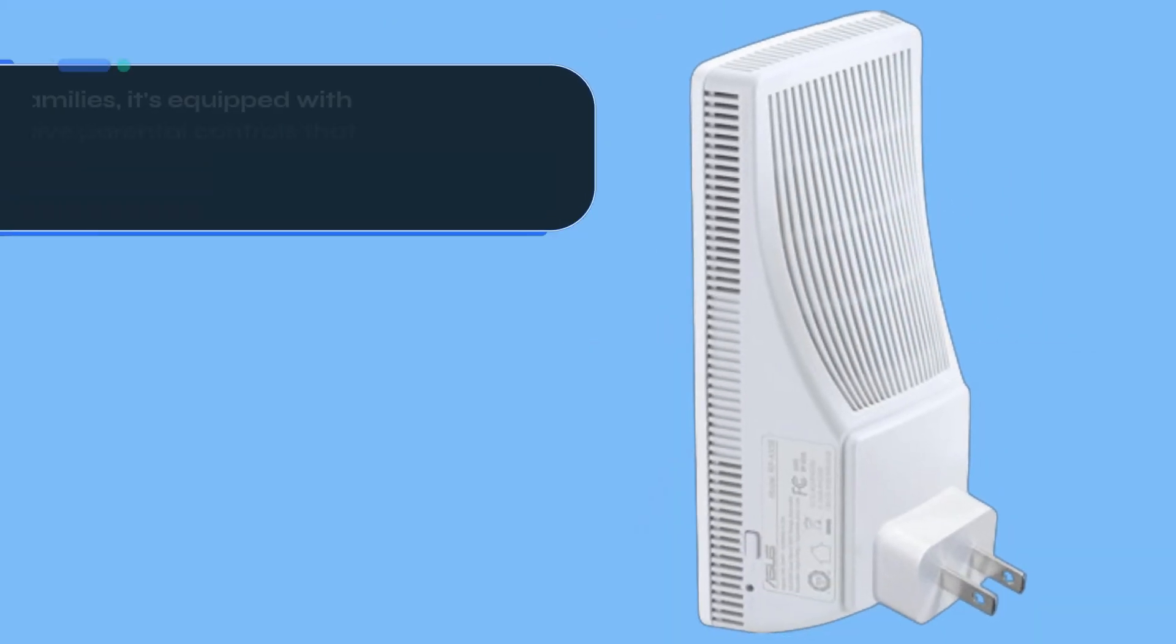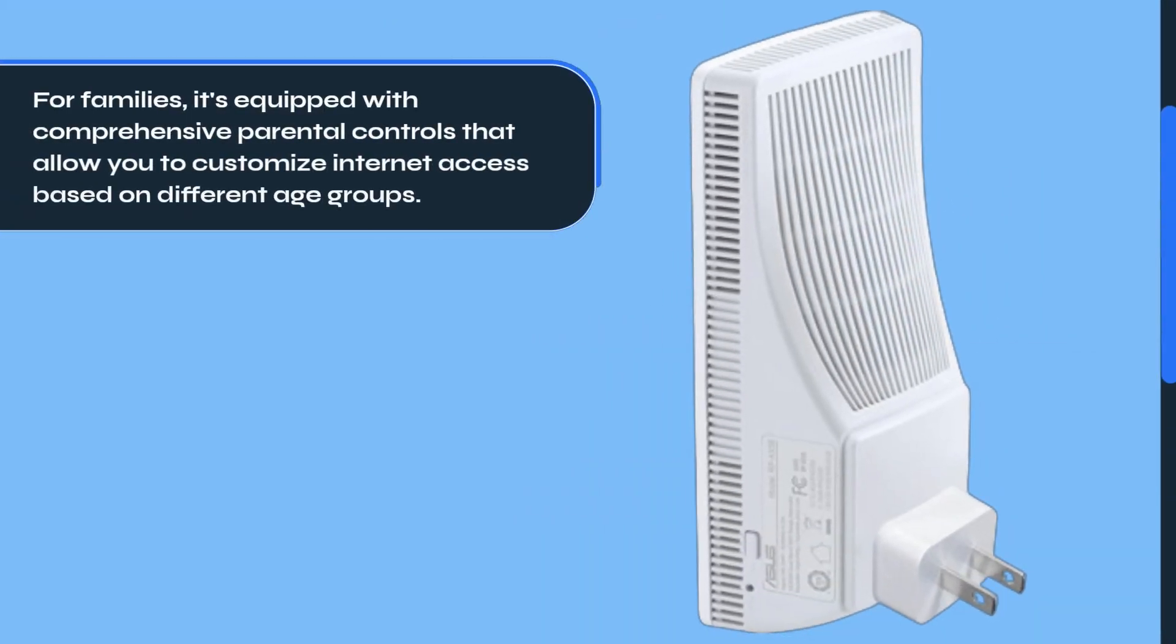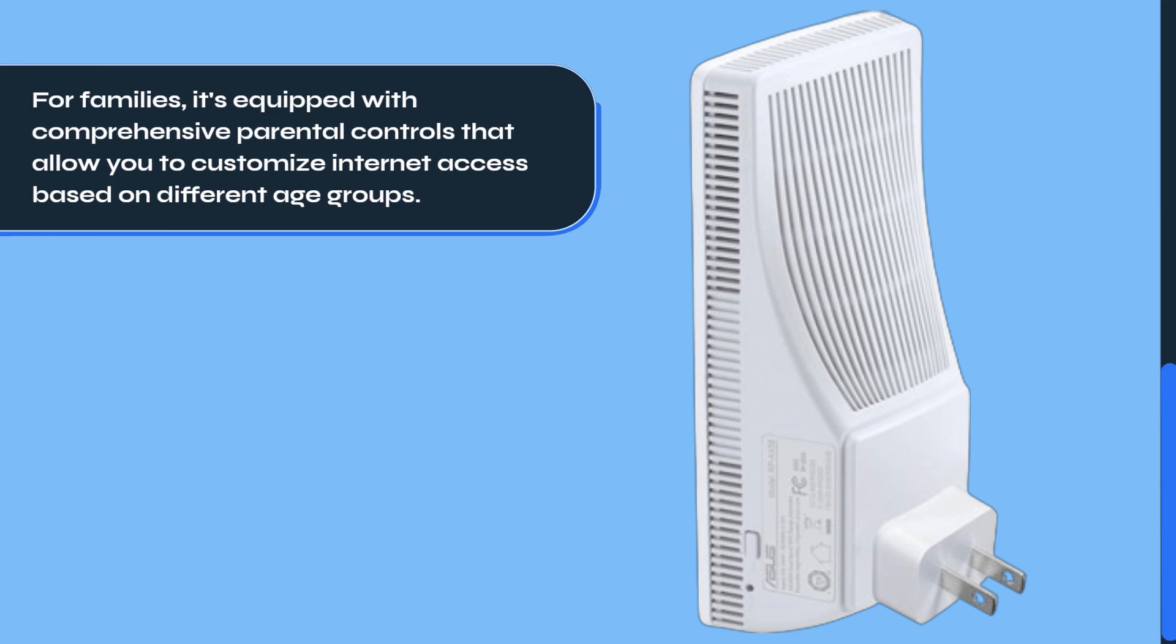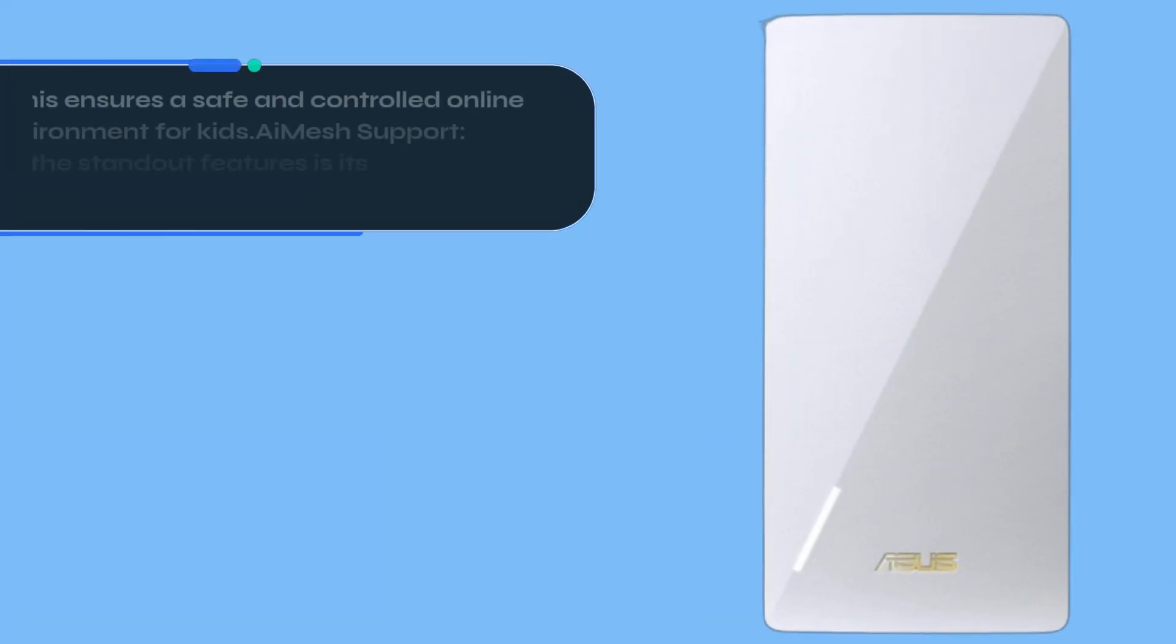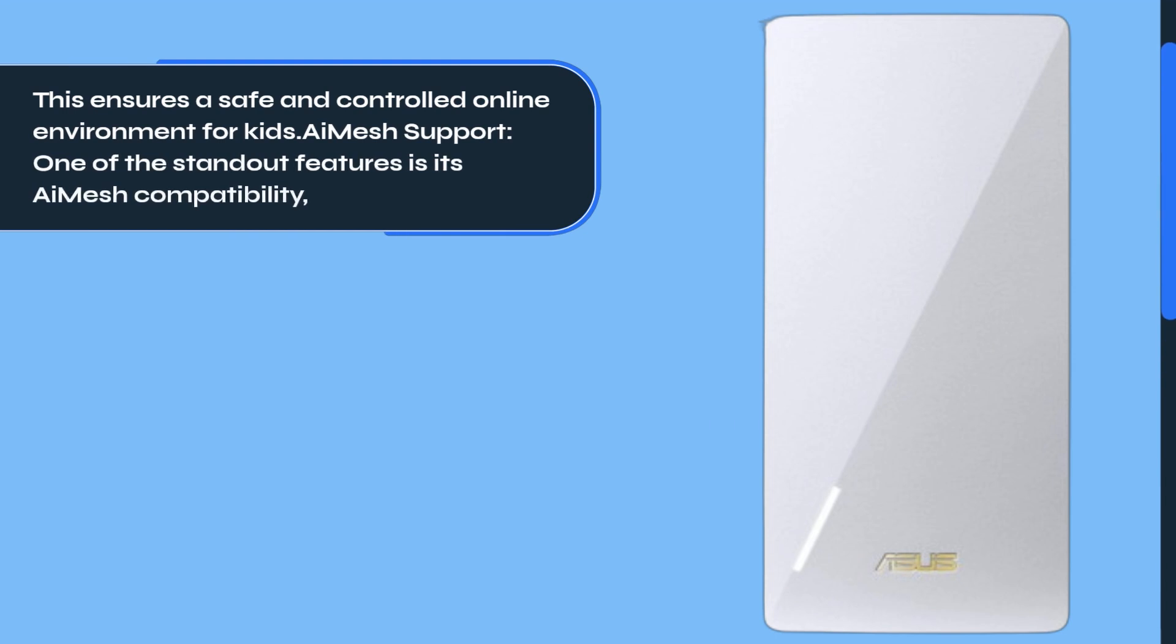For families, it's equipped with comprehensive parental controls that allow you to customize internet access based on different age groups. This ensures a safe and controlled online environment for kids.